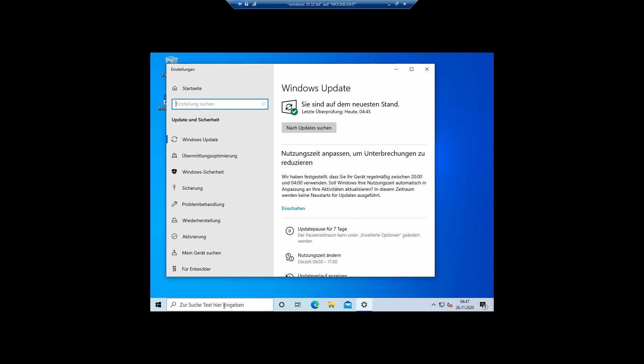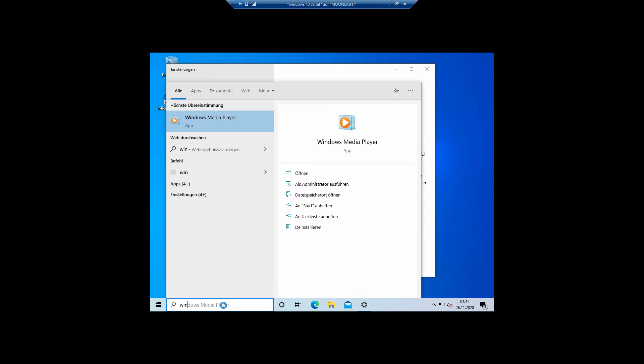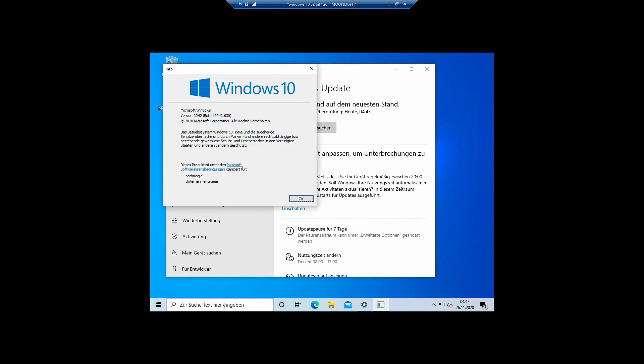All the little application does is opening a window which states the current version of the installed Windows. As you can see, now we have version 20 H2 installed.